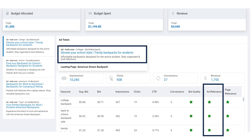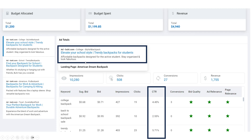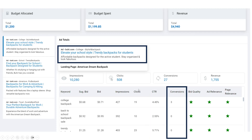Next, optimize your ad content. Review your ad headlines, descriptions, and call-to-action statements to ensure they are engaging, relevant, and include the keywords you're using to entice your audience. After seeing results, you'll start noticing trends — emulate the ads that performed well. If you have a low click-through rate, your ad content needs to be improved. If you have low conversions, you may need to improve your landing page experience, since that's where users go after clicking your ad.